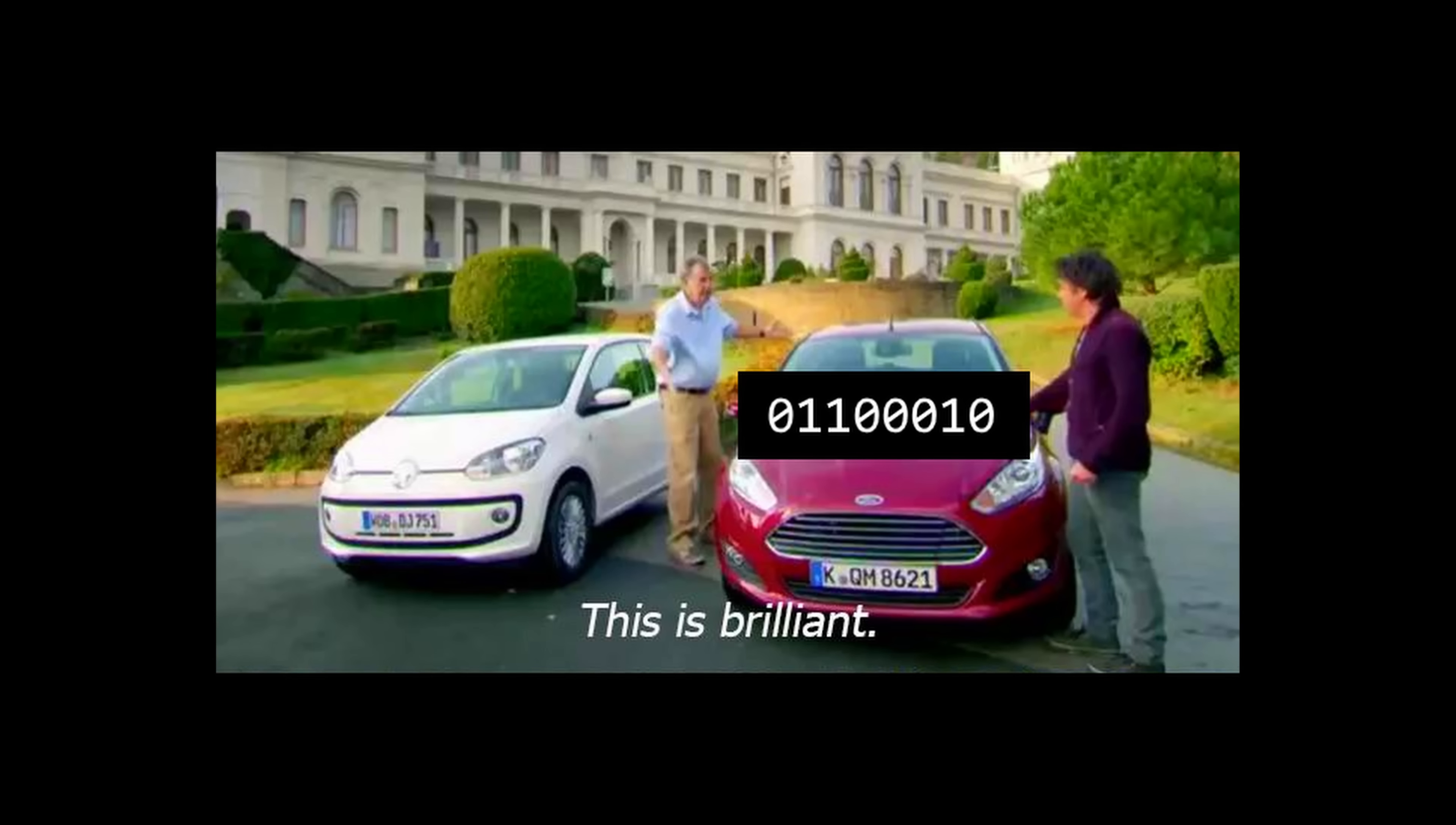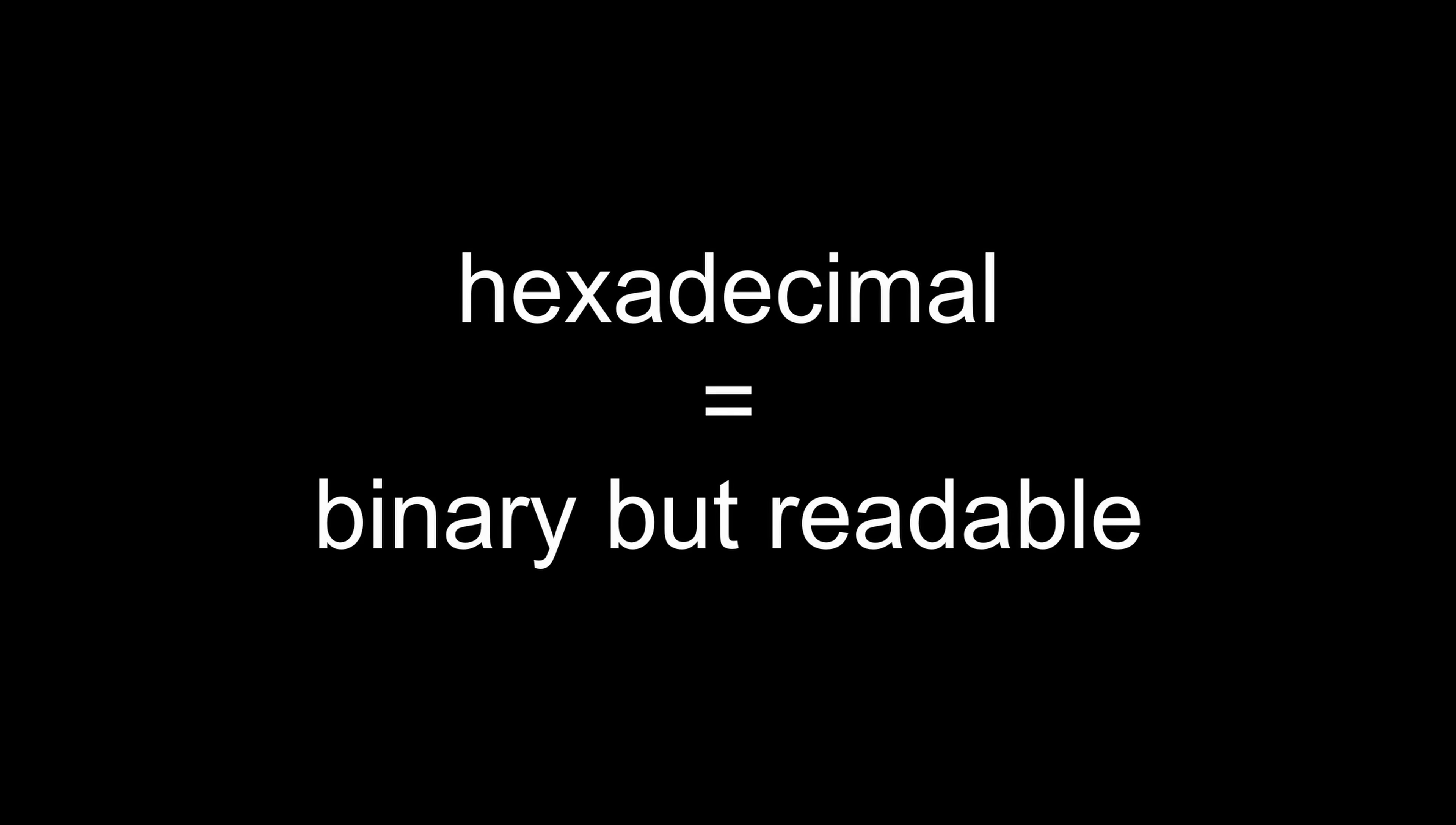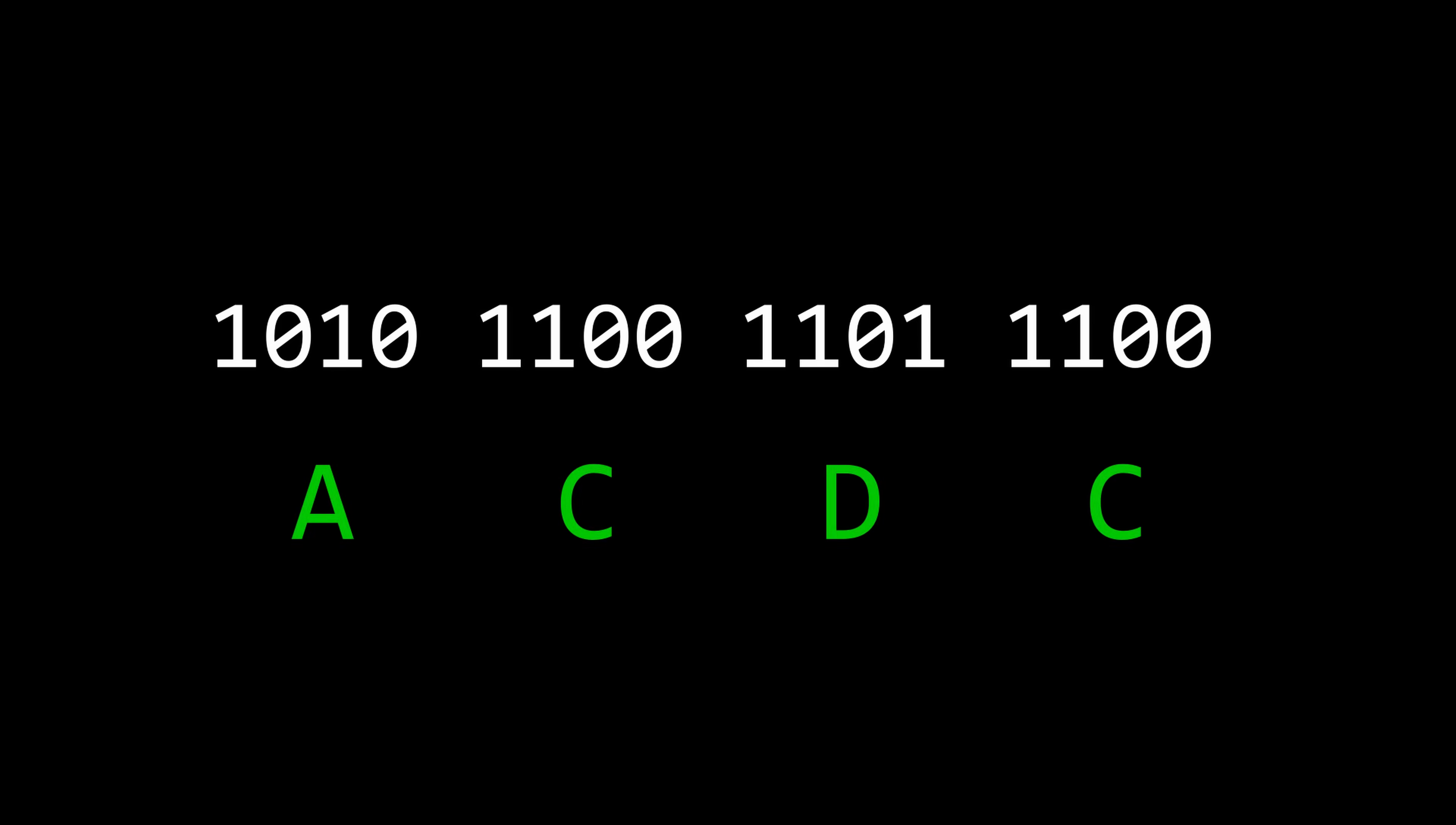This is nice, but for humans, hexadecimal is even better. It's often denoted by this 0x, and is simply a more readable format than binary. 4 binary bits can take any value from 0 to 15, hexadecimal uses 0 to 9 and A to F to represent those values, so a group of 4 bits can be replaced by one hexadecimal digit.